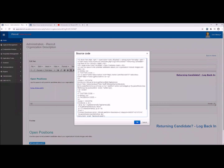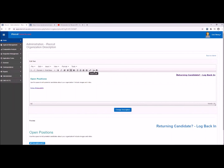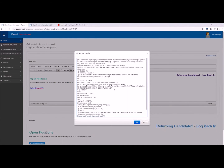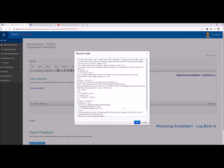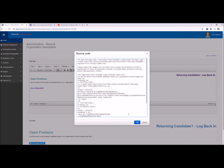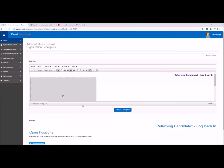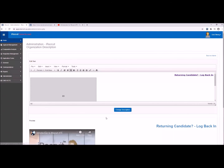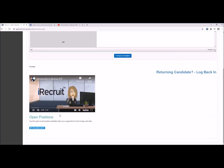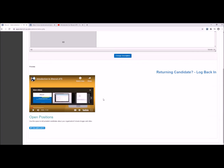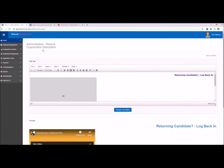I do recommend updating your organization description fairly regularly — at least on a monthly basis — to keep it fresh so that search engines know it's not static. Click on the source code icon, because you can't just copy and paste the code directly into the page — it has to be on the source side. Navigate to where you want the video to appear, paste the code, and click OK. Click the Change Description button to save that, and you have a little preview of the page with the new iRecruit video.